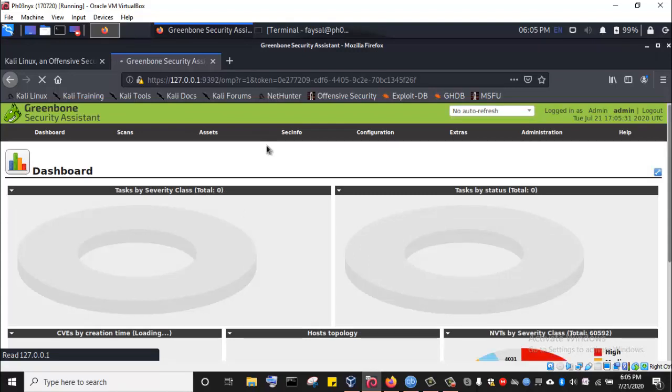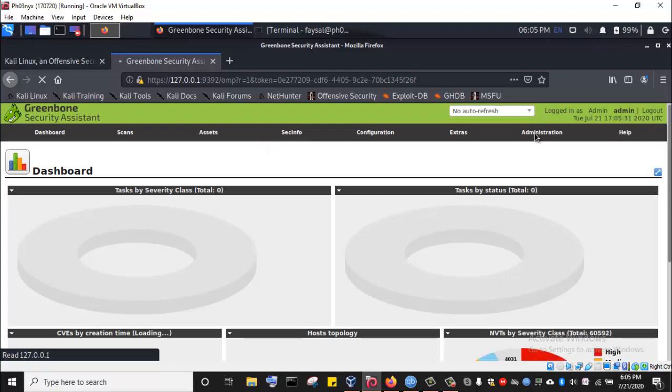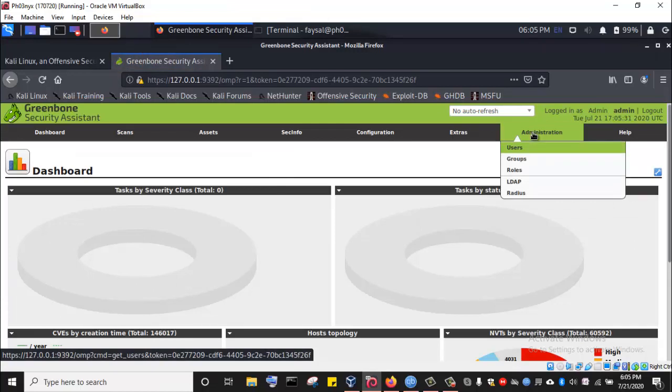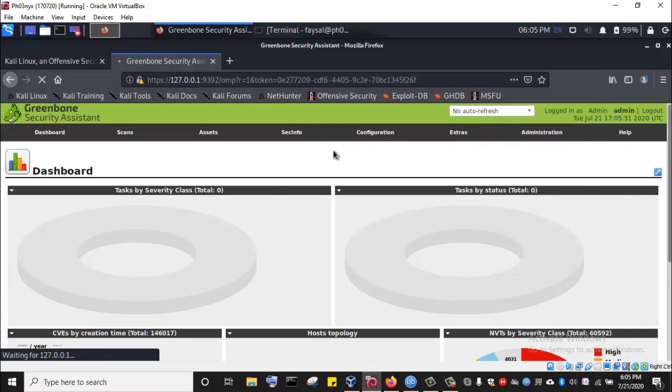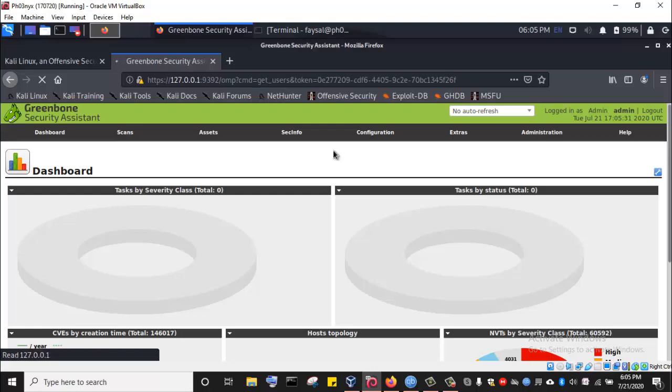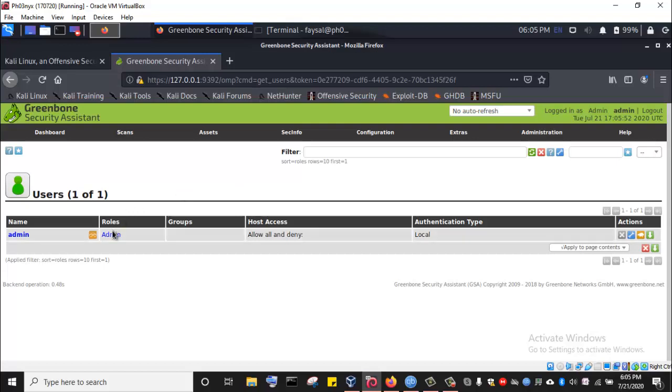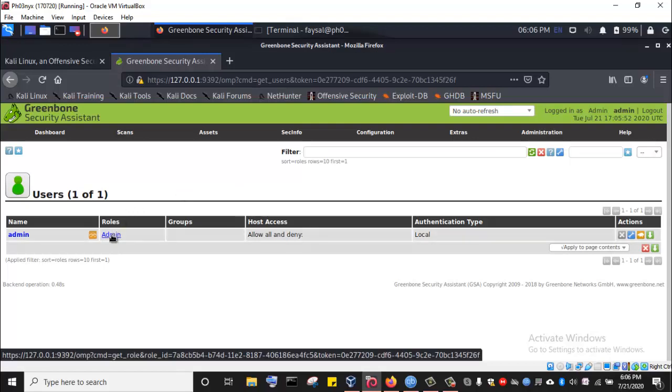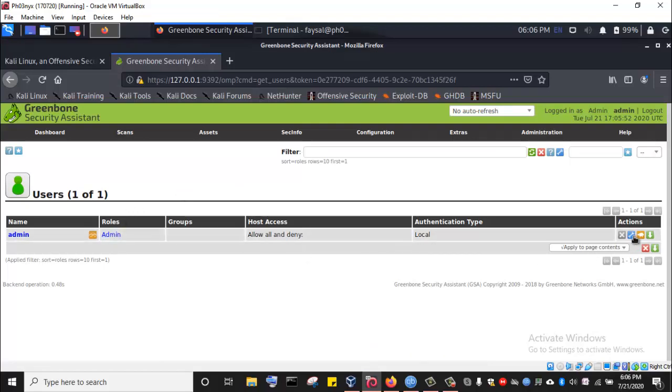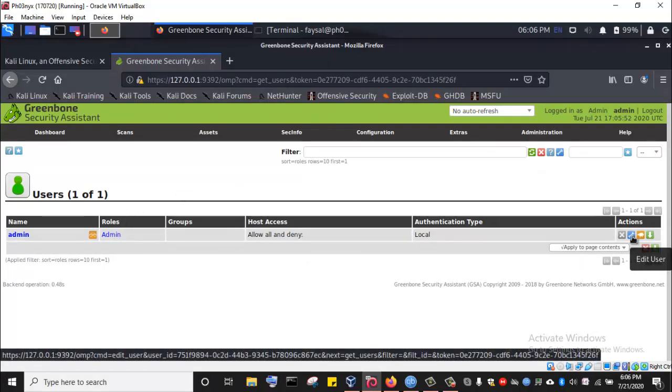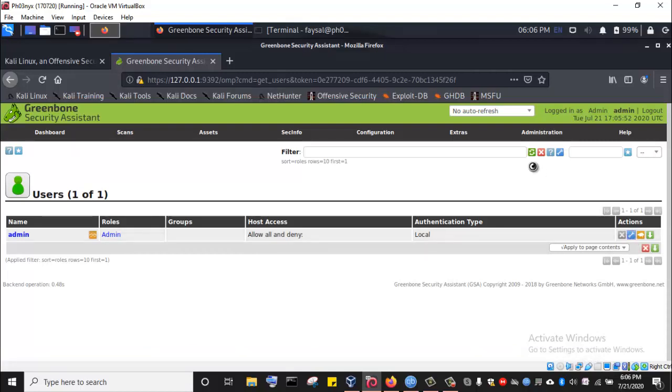Now if you want to change your password, all you have to do is come under Administration here, click on Administration, click on Users. Then you are going to see your admin user, and you can click on this edit user icon, the spanner icon.